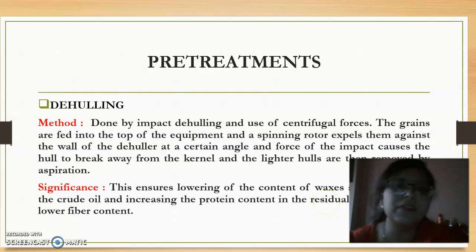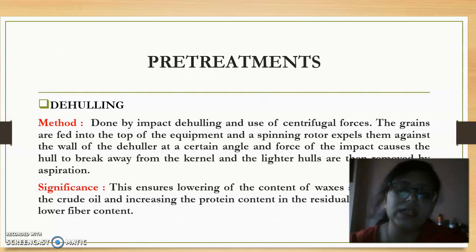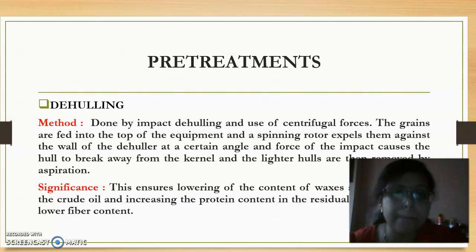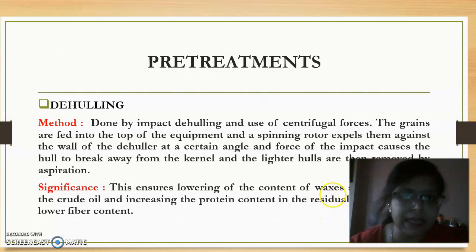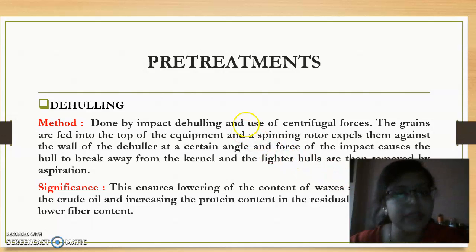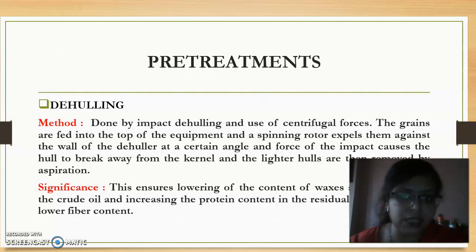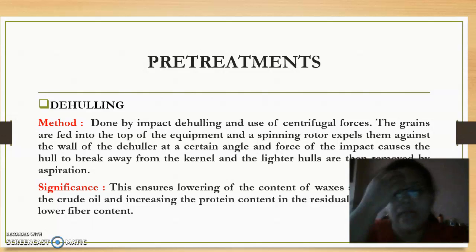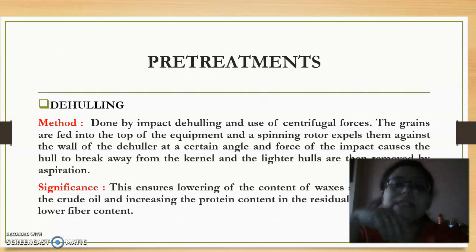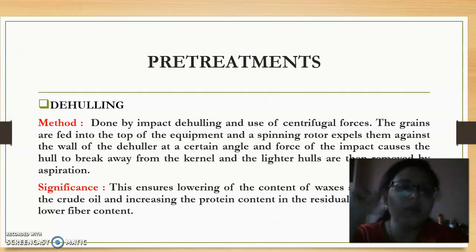The next pre-treatment is de-hulling or decorticating. In this step, we get rid of the hulls present on the oil seeds by an impact de-hulling method. The oil seeds are impacted onto the surface of the equipment where the hulls break away and, being lighter, are removed by aspiration or by blowing air. This helps in removal of waxes and pigments, which improves the oil quality.